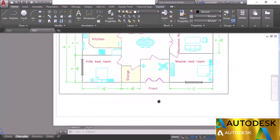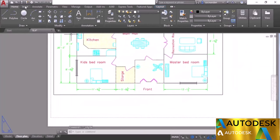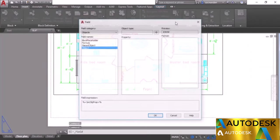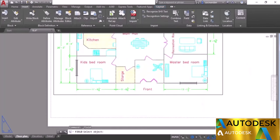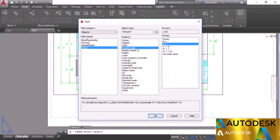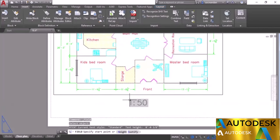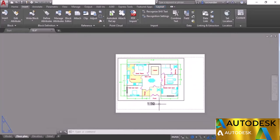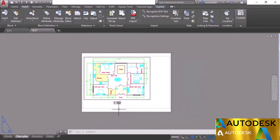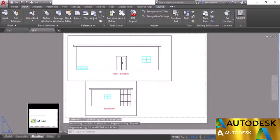Re-add the field: go to Insert, then Field — the same options are already selected. Click the Select Object box, select the viewport, choose Custom Scale, select the format, and click OK. Now we have the scale at an appropriate size. You can change text properties and the field will update automatically. Similarly, you can add this scale field for other viewports.